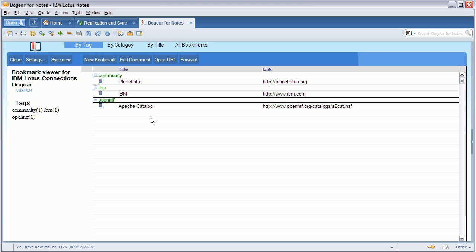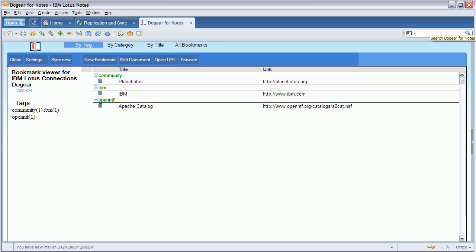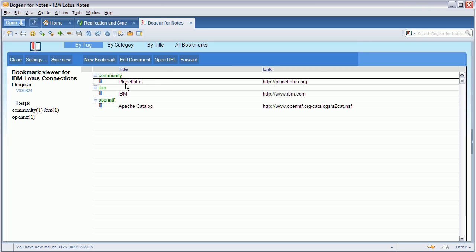You can navigate to these bookmarks as you navigate to other Notes documents using categories and scrolling. You can also search bookmarks as you search in other Notes applications, and obviously you can open these bookmarks from here via open URL.